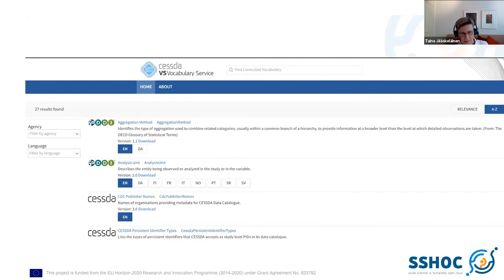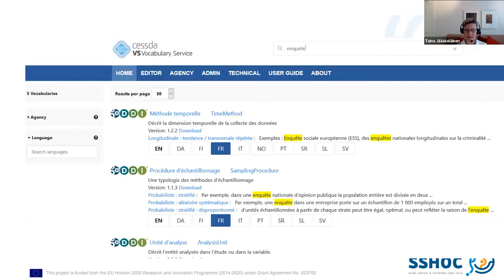Here are a few screenshots. This is the public browsing interface with two filters: by agency and by language. CVS2 might eventually have a slightly different look, but basically the same information. Because you have different language versions, you can search in any language and get highlighted results — for example, searching with a French term gives you highlights showing where that term appears. It's not a normal search function.